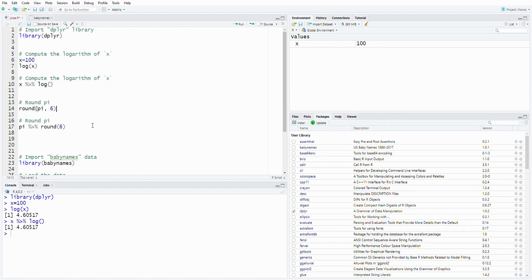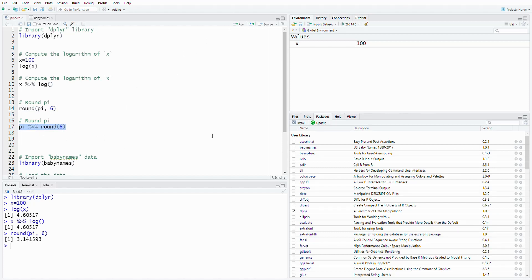Next, we can try the round function. You put pi and round it up to six decimal places. Using the pipe operator, you get the same result. So these are just single basic piping examples.